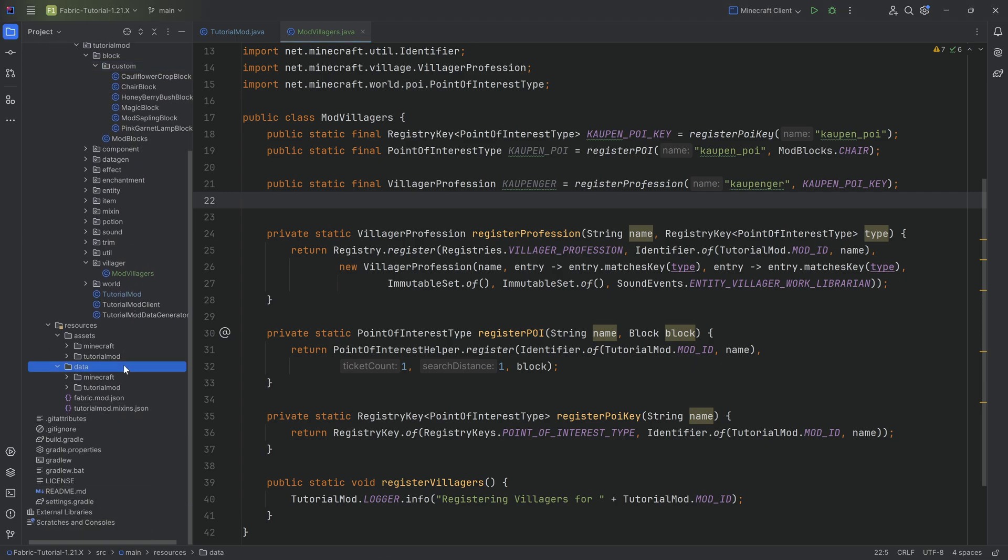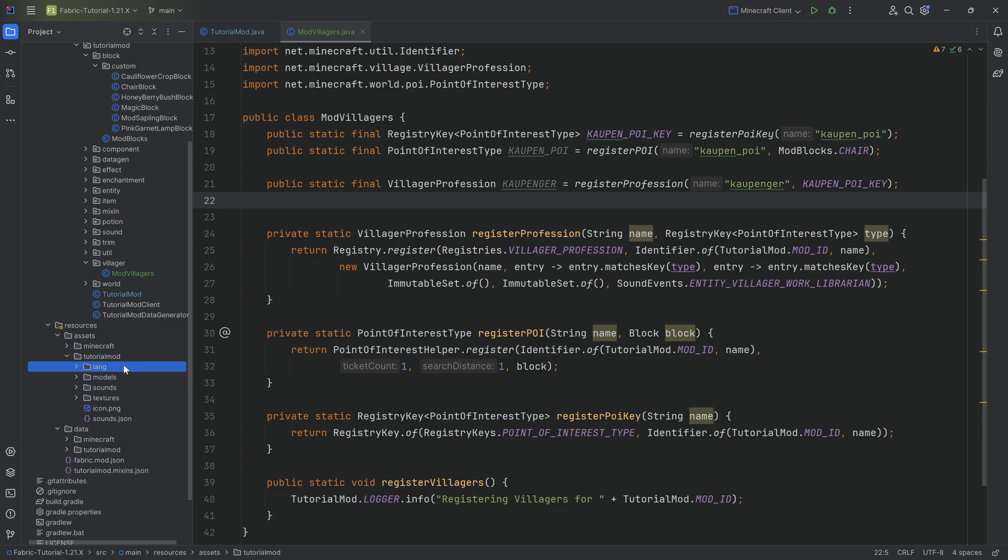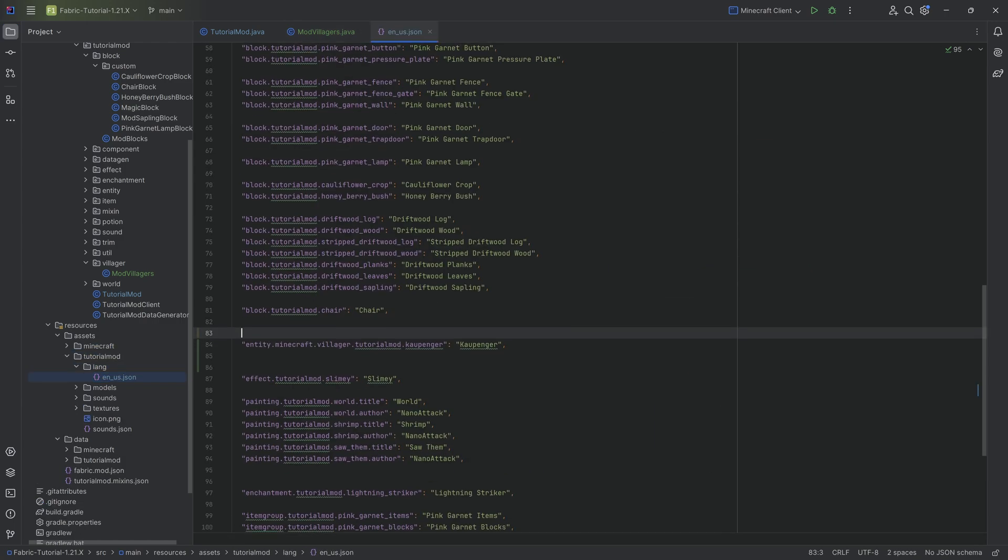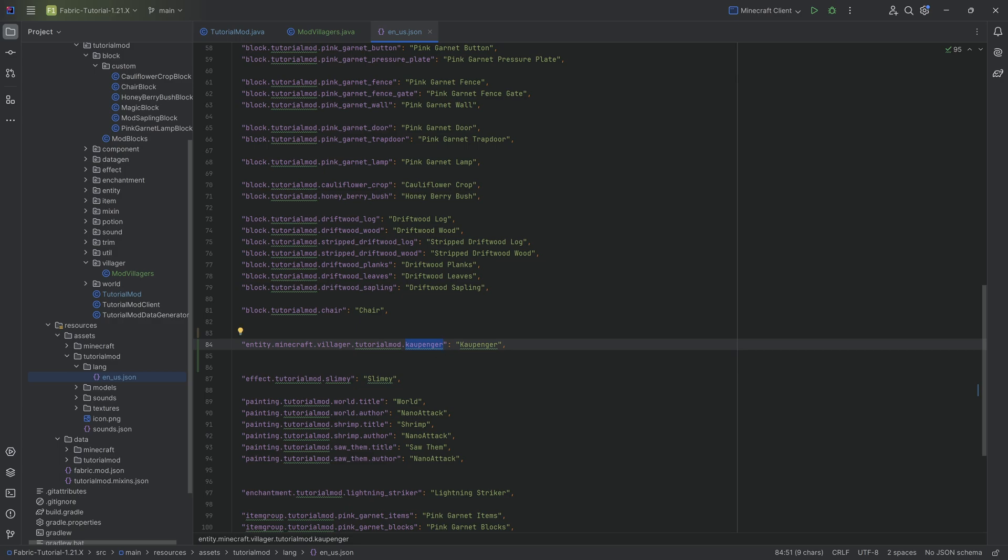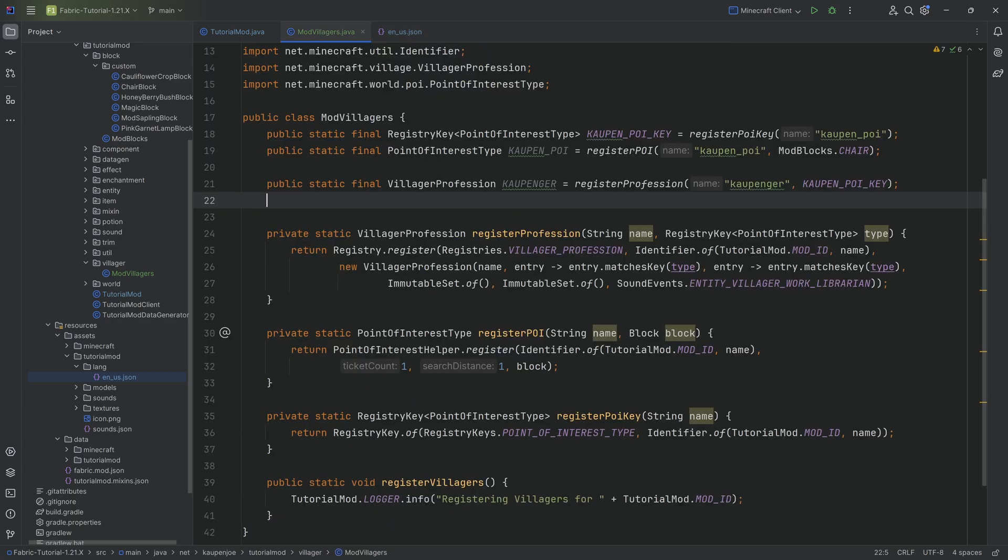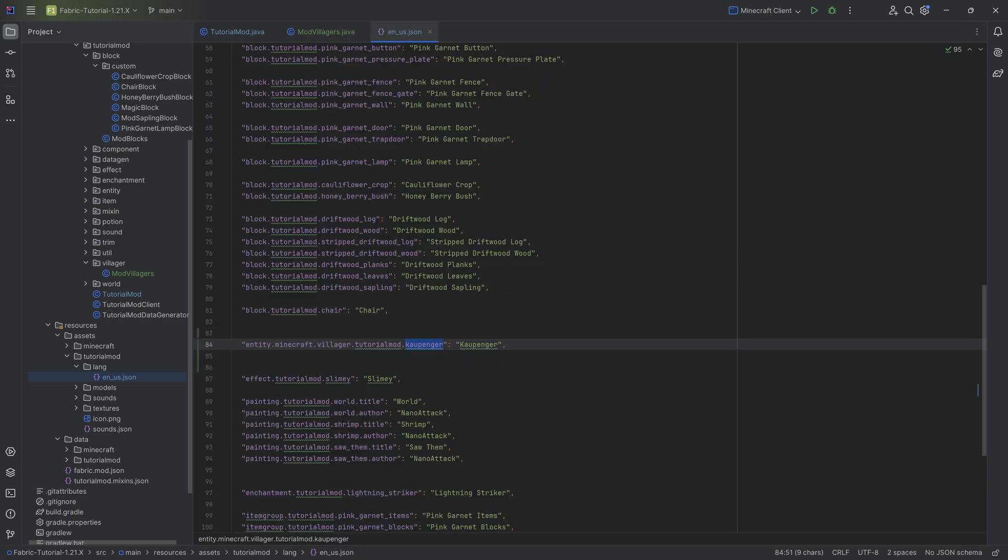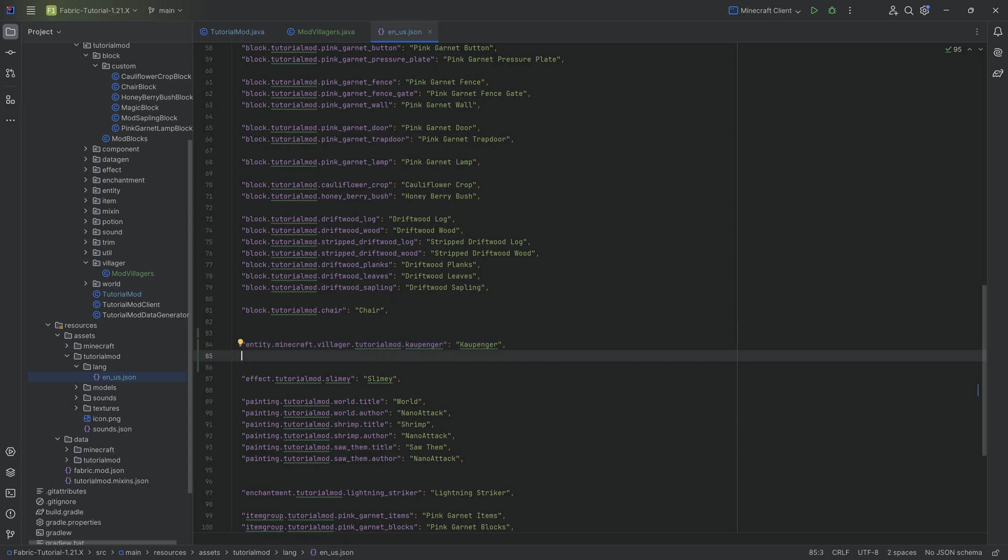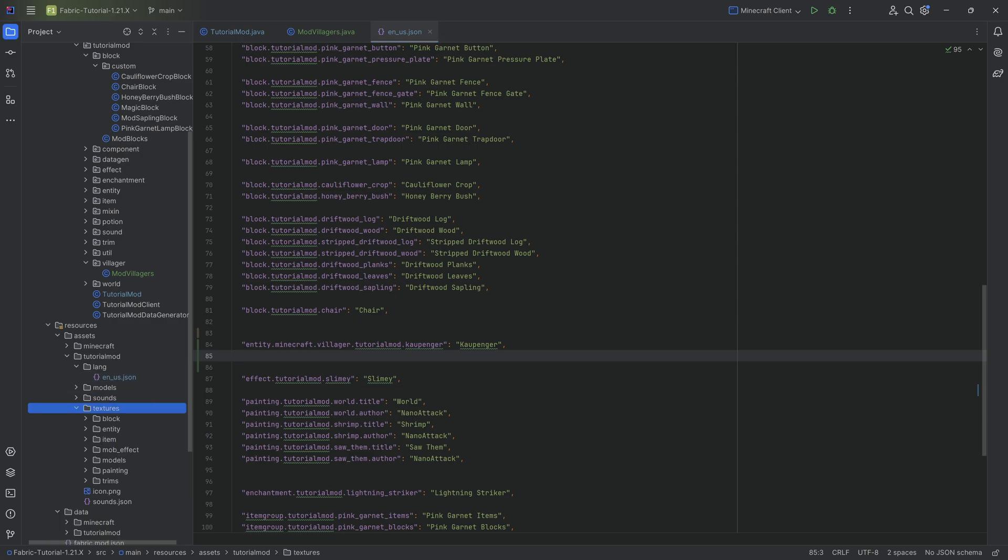Now we have all three of these things registered, but it's not done quite just yet because we still need some assets as well as some data. Starting with the translation, the translation as you can see is entity.minecraft.villager.tutorialmod.kawtampenger. Of course the name right here, given from the name right here, should be fairly self-explanatory. If we don't do this, then if we were to open the inventory of the kawtampenger, it would show us the non-translated name, and that's not something we want.